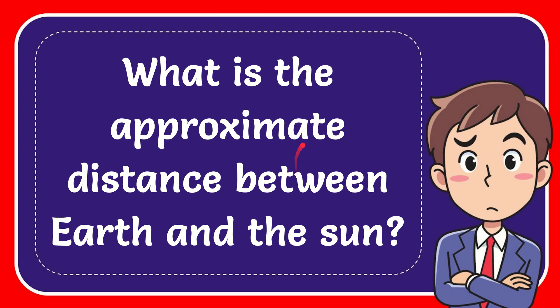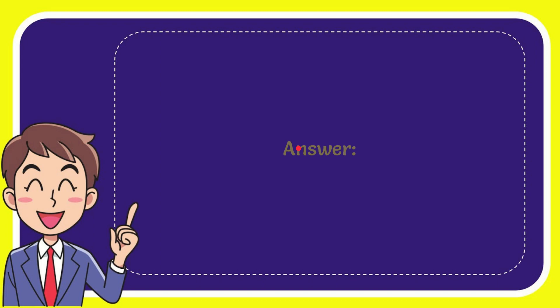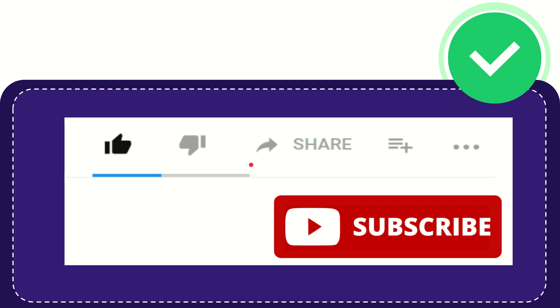In this video I'm going to give you the answer to this question. The question is what is the approximate distance between Earth and the Sun? And the answer for the question is 93 million miles. So that is the answer for the question.